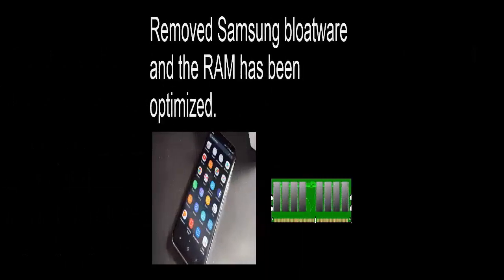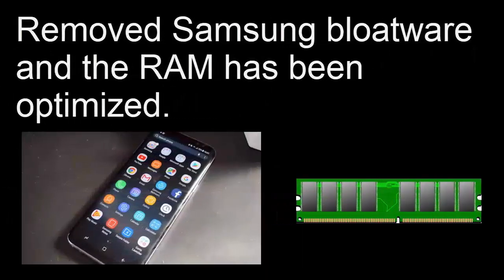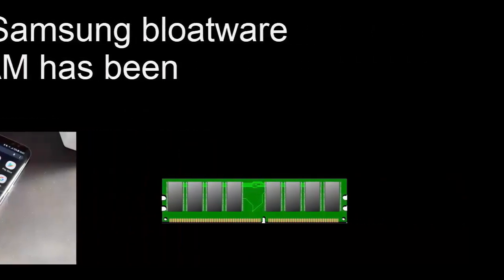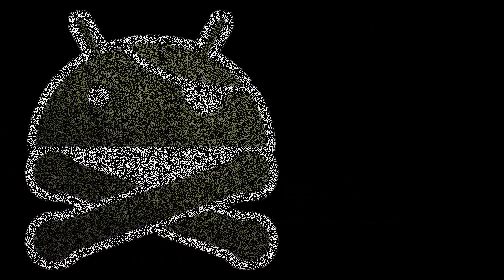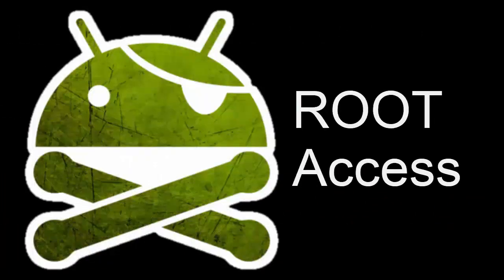The ROM has also removed a lot of Samsung bloatware apps and optimized the RAM so the phone should be running smoothly. This ROM also comes with root access allowing you to use your phone fully and without any restrictions.